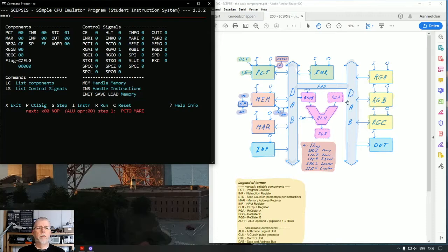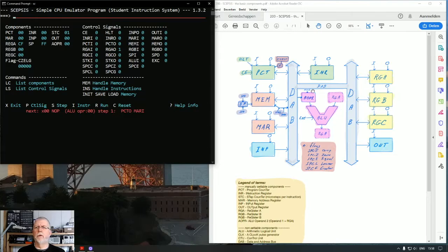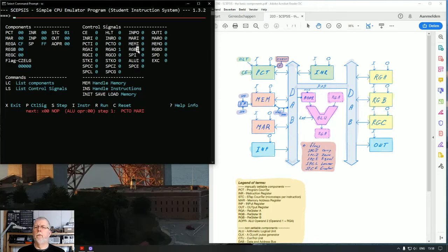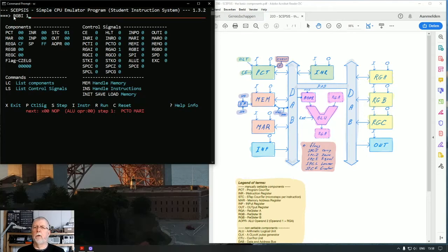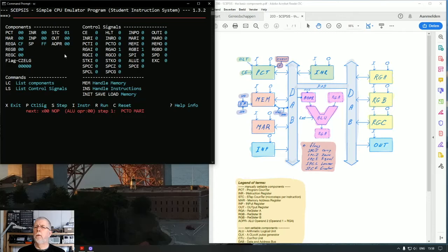That's not the end of it. Register B has to be instructed to input it from the address bus. So register B has an input, so we are going to say RGBI equals 1. So register B input control signal now has the value 1. Nothing changed at register B though.